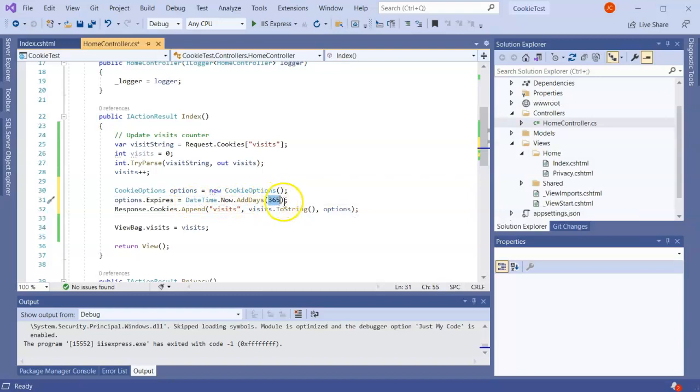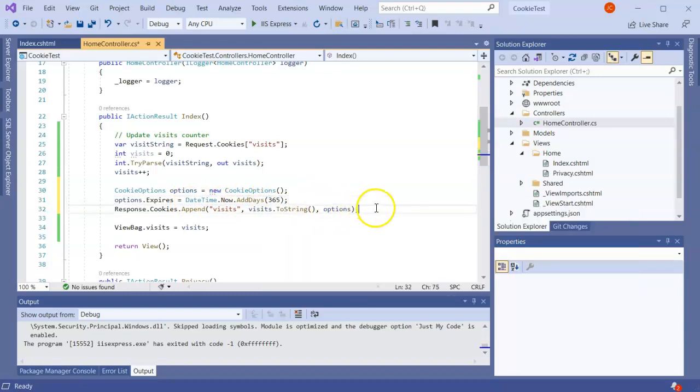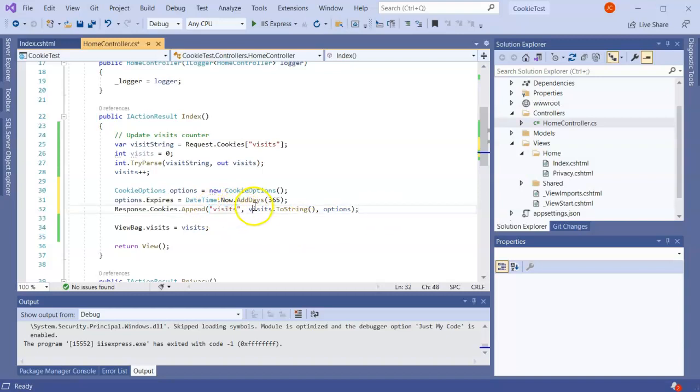If you want it to be expiring when the browser closes you can leave out the options and just do the cookie name and value, the key and the value, which is good for things like bank accounts when you don't want to save your information.